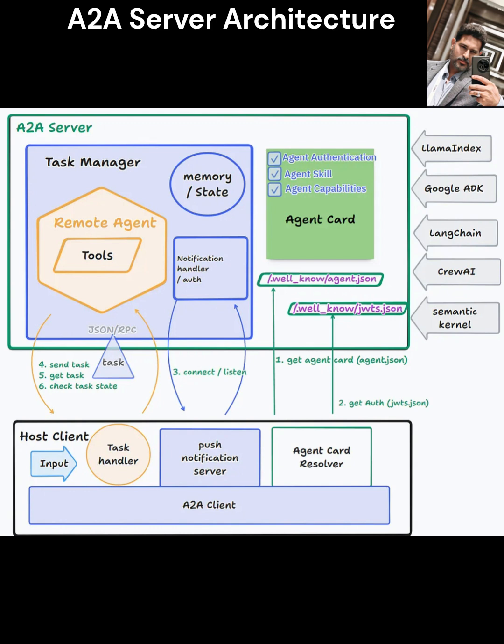A2A server architecture overview: An A2A server acts as a centralized hub facilitating communication, coordination, and task orchestration between AI agents, adhering to the A2A protocol. It ensures interoperability across agents built on different frameworks or vendor ecosystems, enabling specialized agent roles like data retrieval, analysis, or response generation to collaborate on complex workflows.